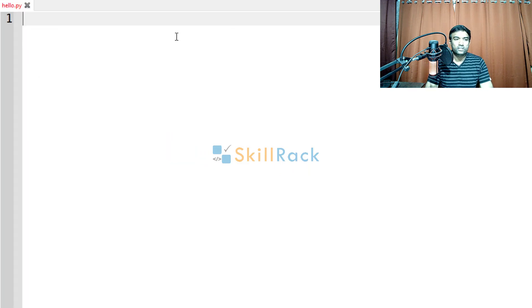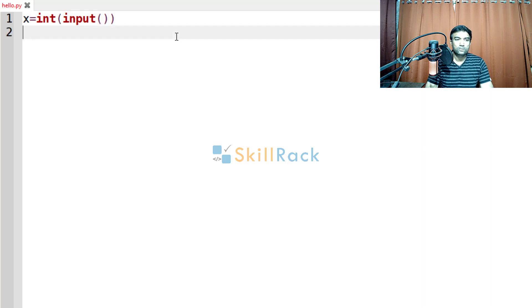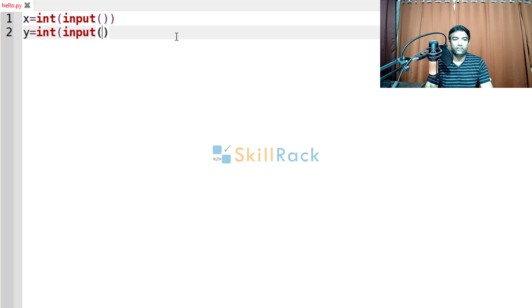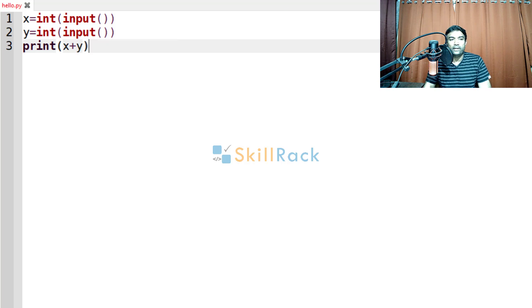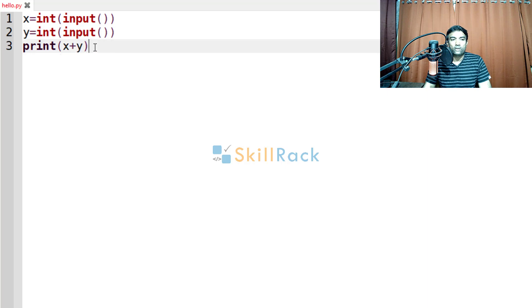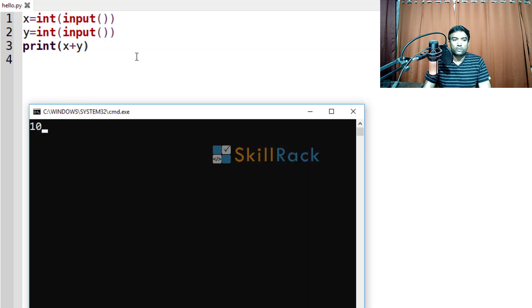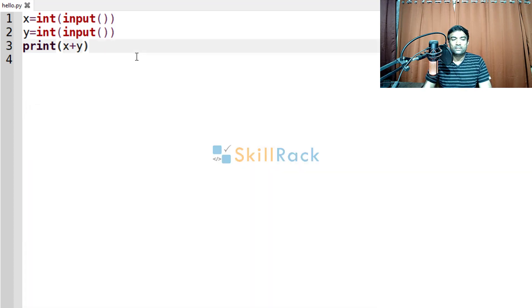So now the first scenario, let us call the first variable x. So we are going to say int of input. So similarly the second variable y int of input. So now we are simply printing their sum. So x plus y. So what will it do? First line it will read using the input. Then it is converting to int. Similarly, the second line is read by this input and it is converted to int and stored in y. So now we are printing the sum of x and y. So when we give 10 and 55, it prints 65 as the output. Let us come to the second scenario.